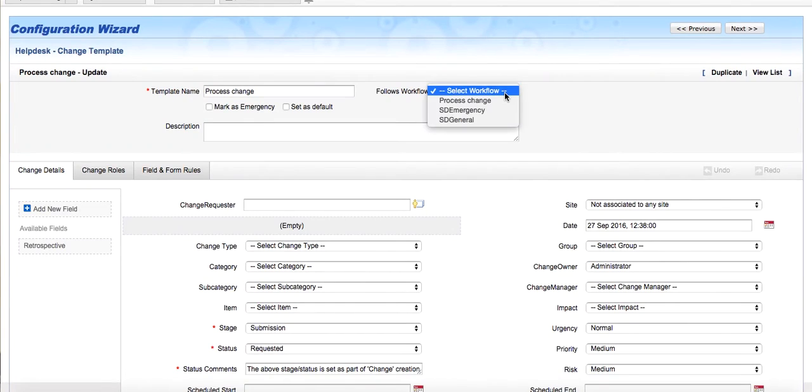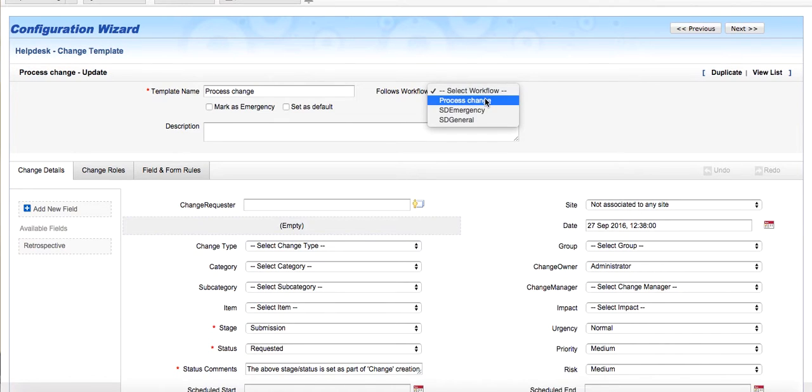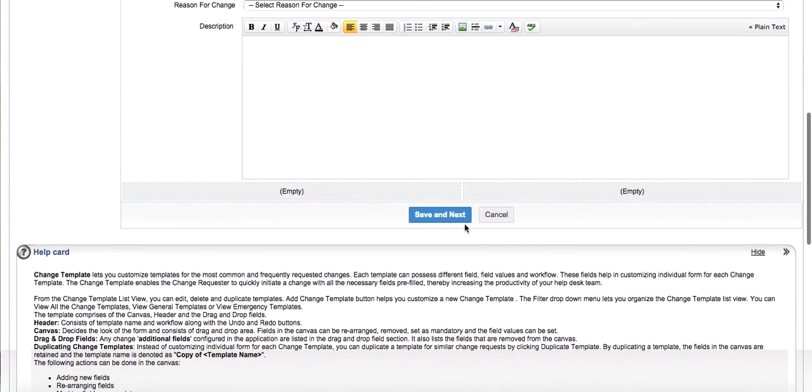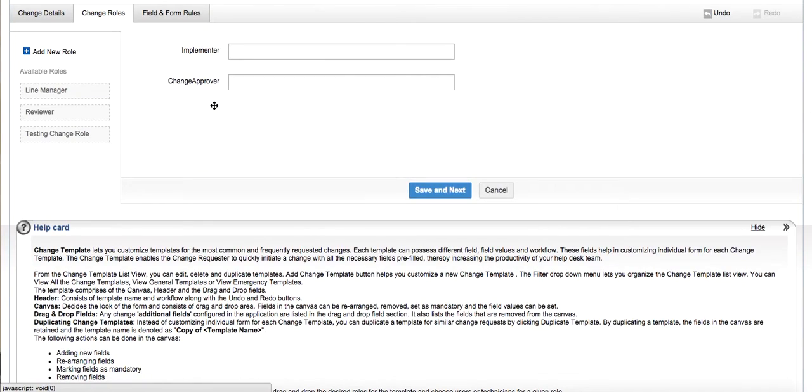Select the workflow that is to be applied for this template. Let's save the template and proceed to the next wizard to change roles.